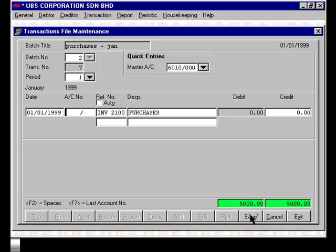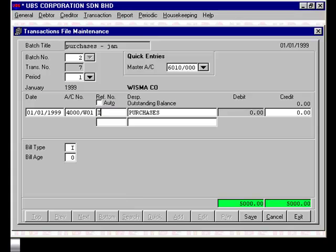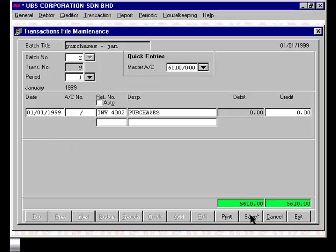We'll enter another purchase, this time to a supplier called Wisma Company. Wisma Company's account code is 4000W01, so I can type it in straight away. The invoice number is 4002. Again, the description is Purchases and the credit amount is $610. Press Save. You'll notice there's a running total at the bottom of the screen, showing the total amount of purchases under batch 2. The total amount increases automatically as you enter each transaction.